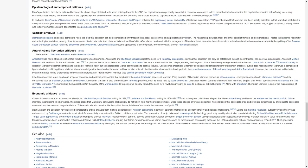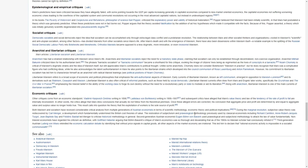Libertarian Marxism refers to a broad scope of economic and political philosophies that emphasize the anti-authoritarian aspects of Marxism. Early currents of libertarian Marxism, known as left communism, emerged into Marxism-Leninism and its derivatives such as Stalinism, Trotskyism, and Maoism.